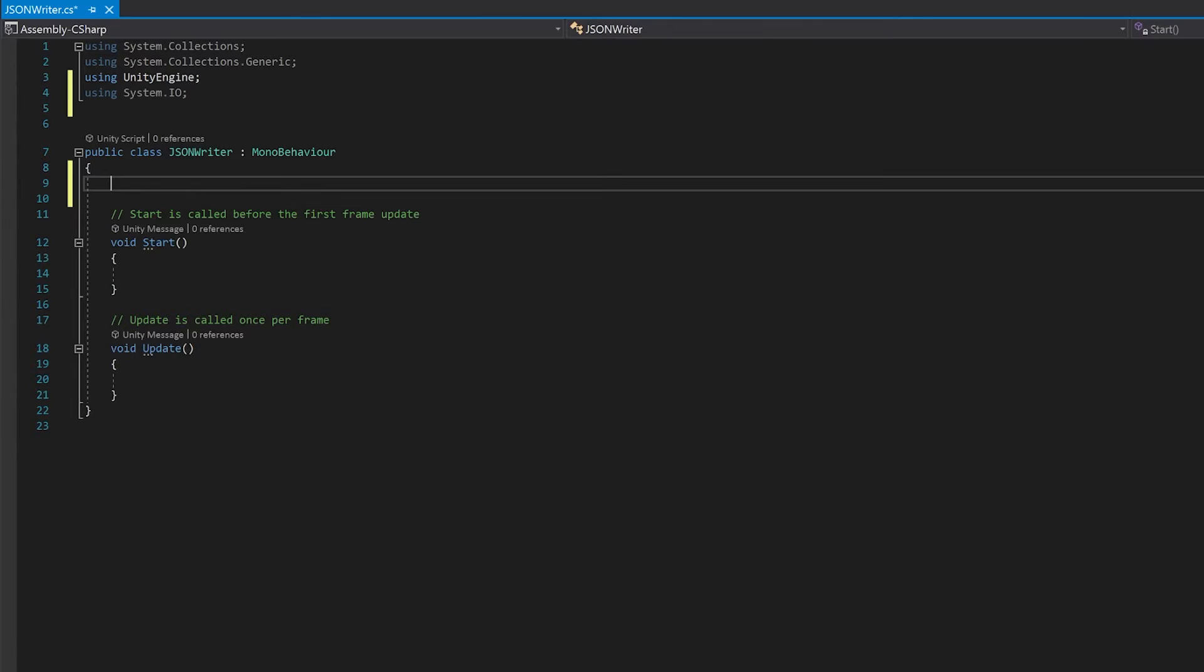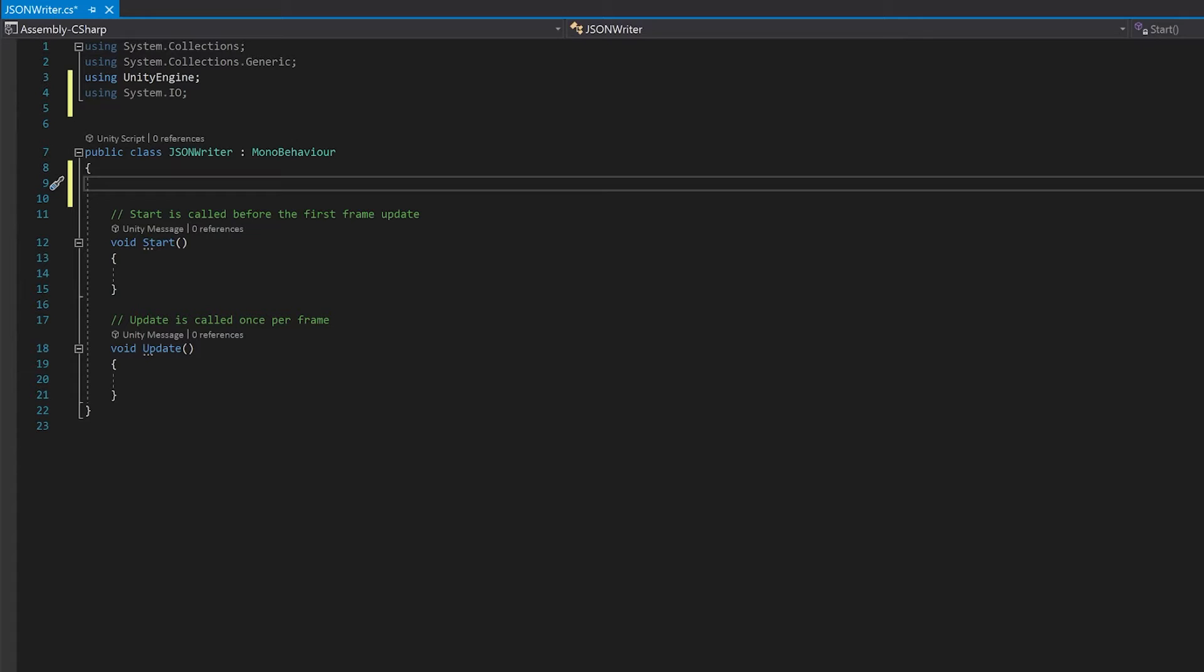The first thing we're going to need is a class that will hold the data that we're going to write to the JSON file. I'm actually going to use the same class I used in the previous example in case you just wanted to extend that script. You have to make it system serializable for the writer to be able to access everything.